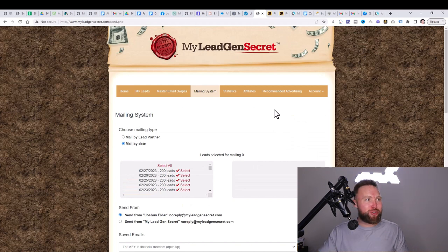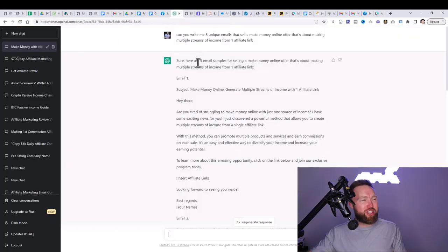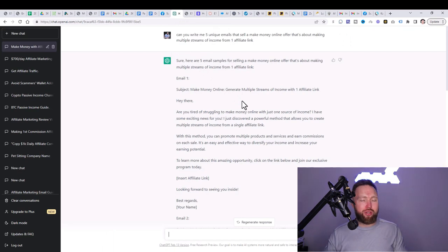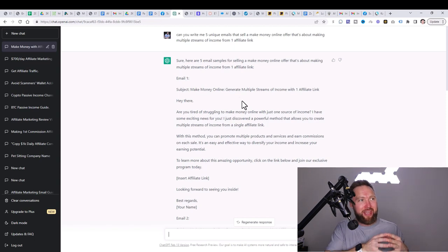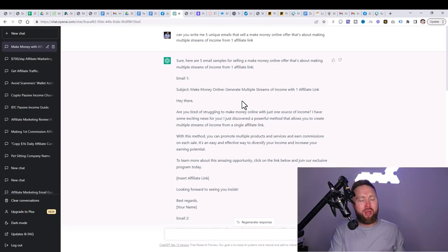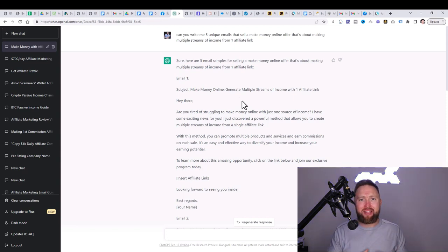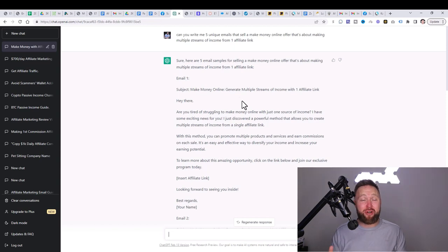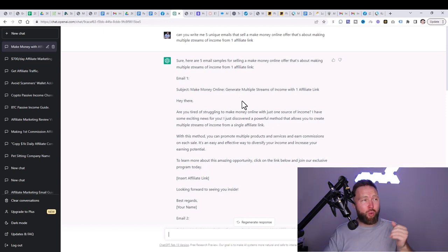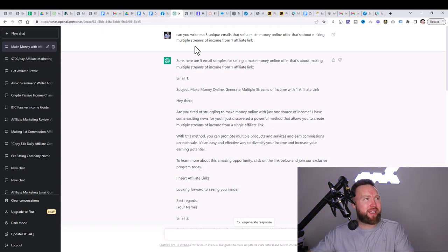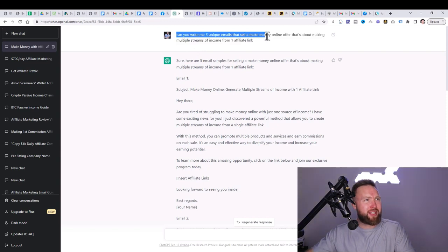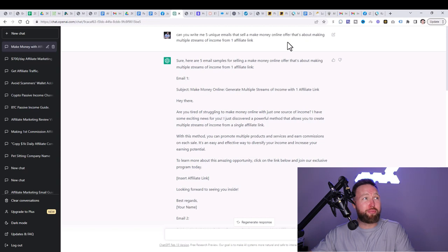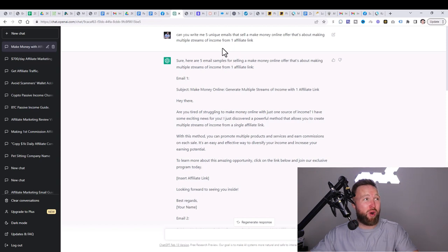Now, right here, this is where we're going to use ChatGPT. So we're going to go over to ChatGPT and we're going to ask ChatGPT to write an email for us. And we want to do this in the right way. We want to understand exactly what Multiple Income Funnel actually is. It's a system that has many different income streams within it. And the system sells these income streams on our behalf. So what I did here is I said, hey, ChatGPT, can you write me five unique emails that sell a make money online offer that's about making multiple streams of income from one affiliate link.